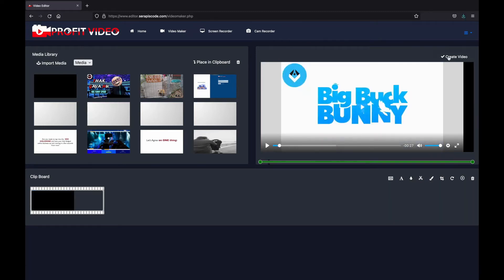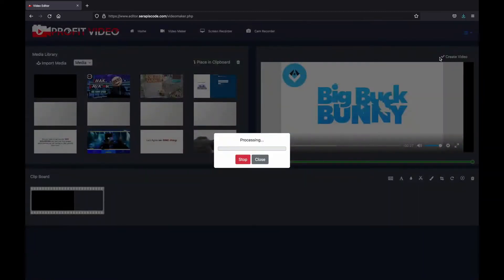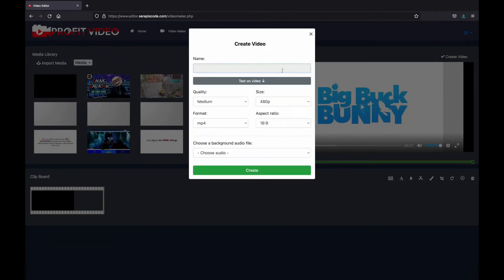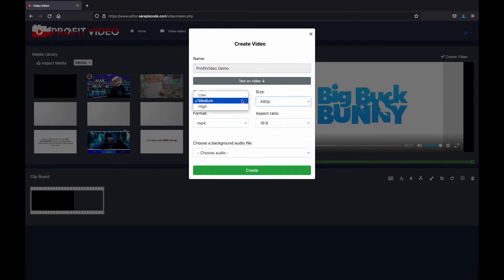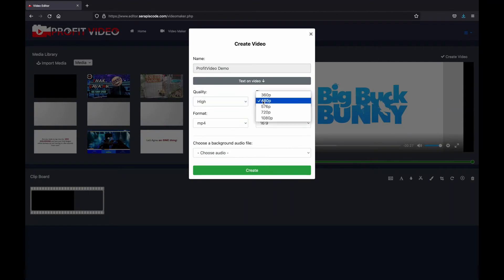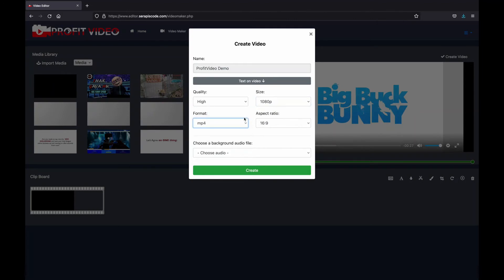After editing the video and doing everything you like to it, just create video, let it process for a bit, and after that we just select a name like Profit Video Demo. We can select different sizes, the quality I'm going to set it as high, I'm going to do it as Full HD. We can select different formats and also different ratios.